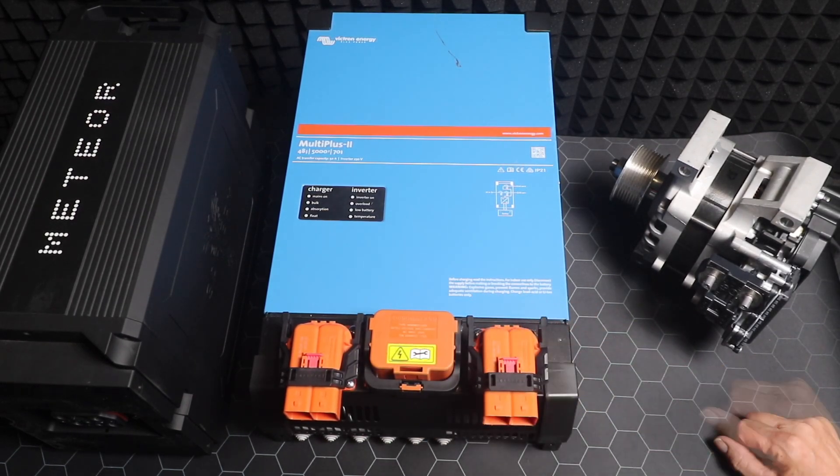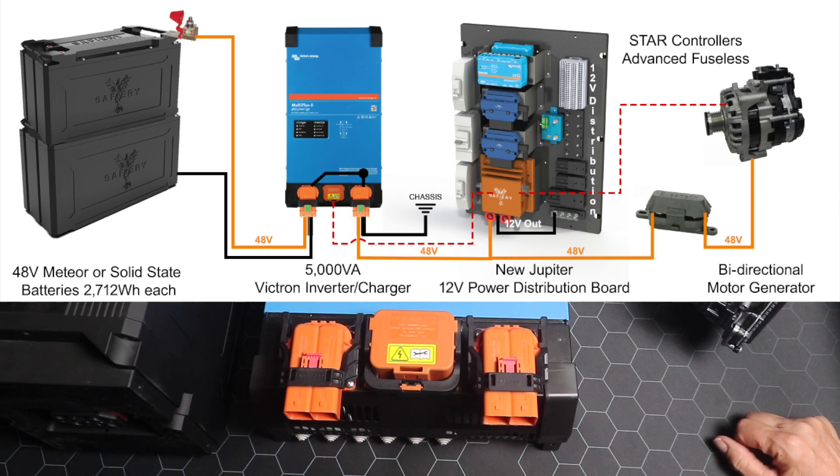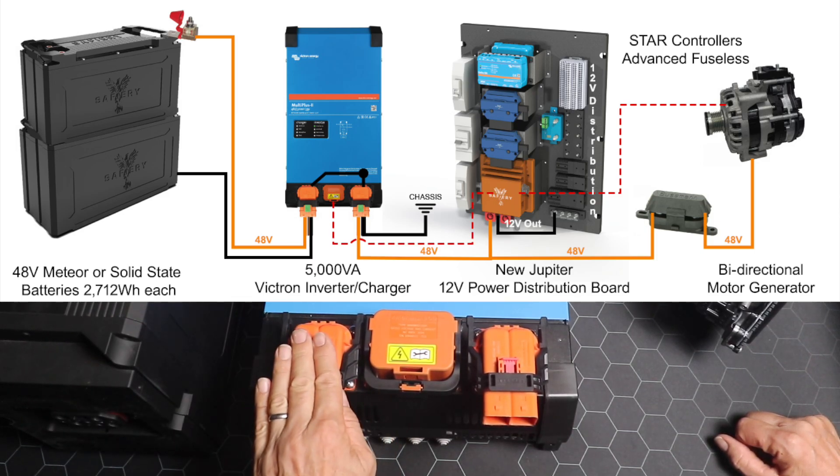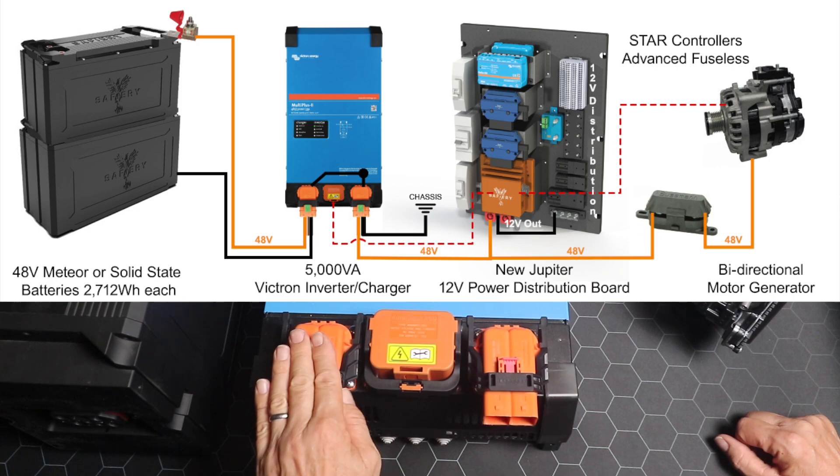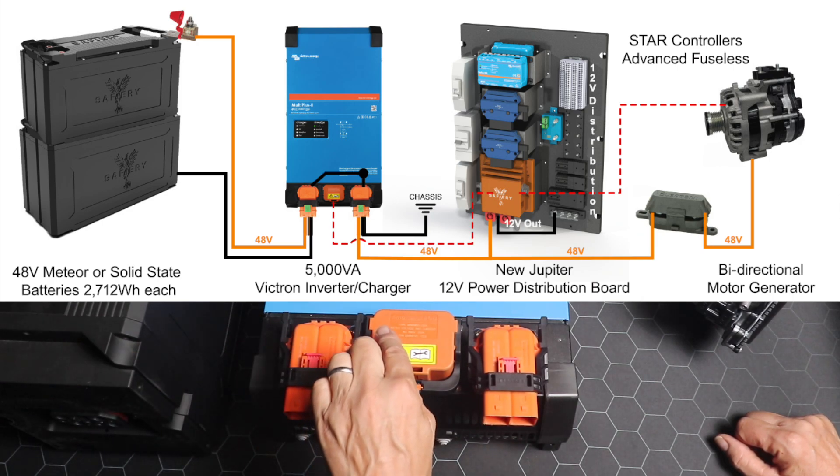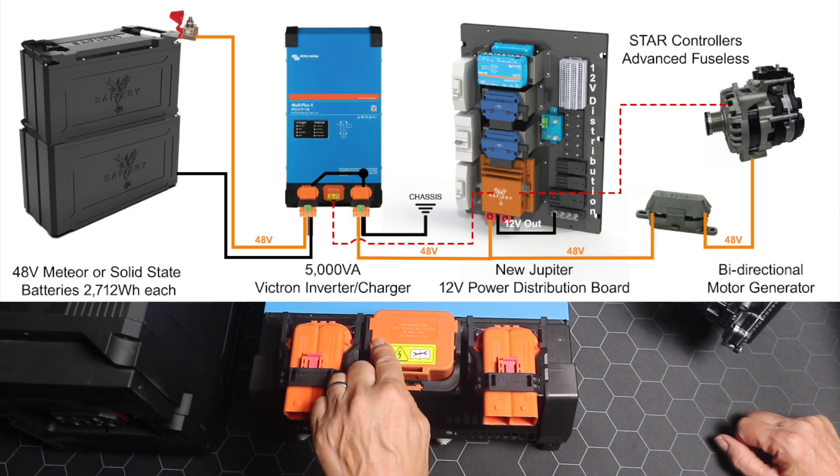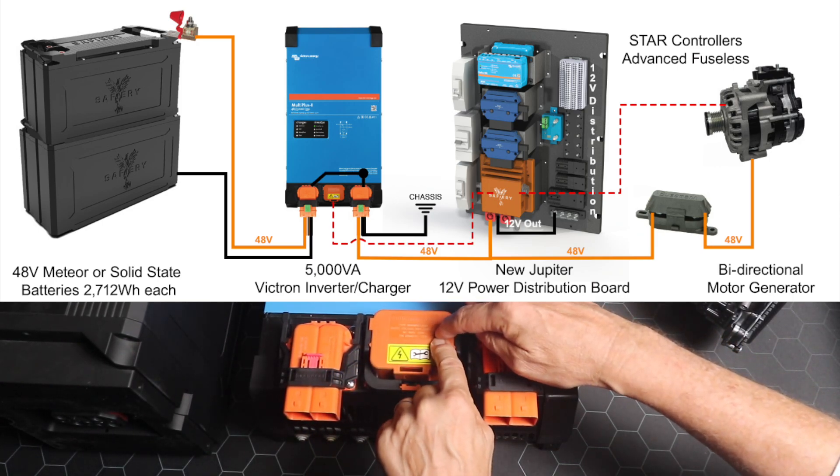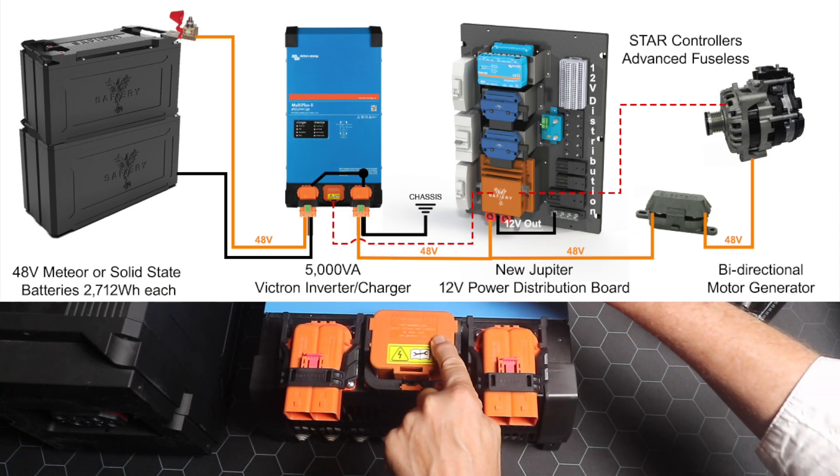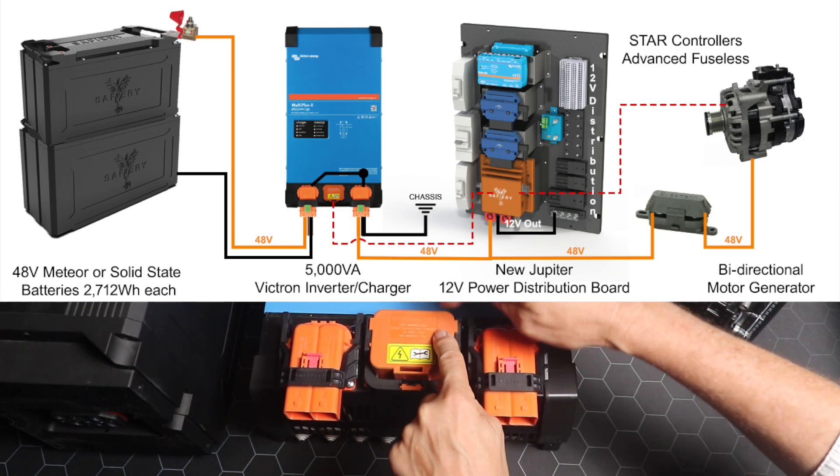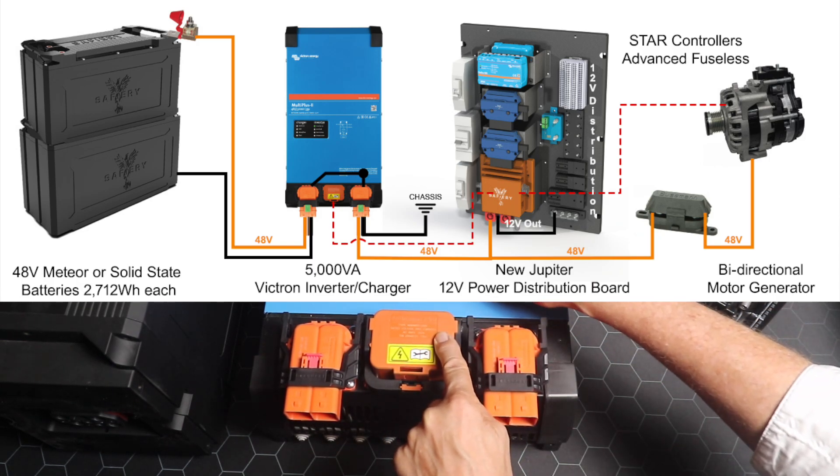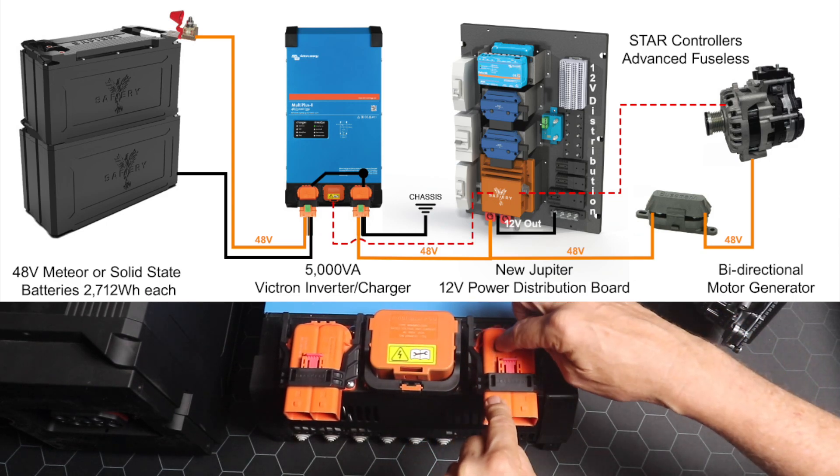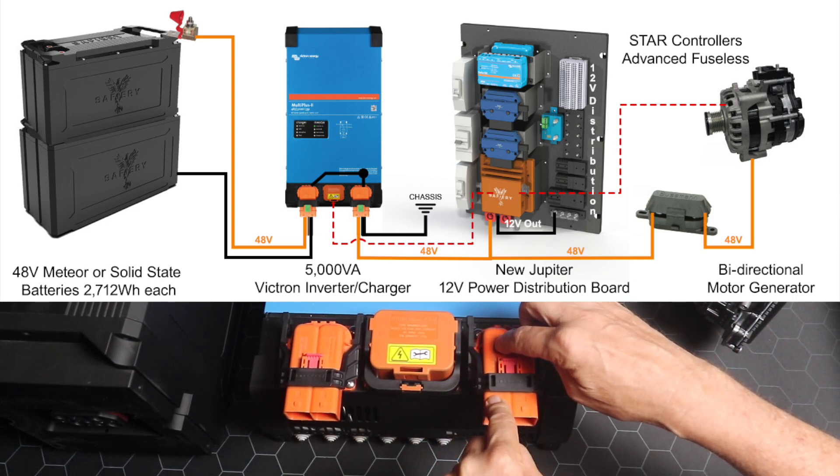The way we have the wiring here is this is going out to the battery. This cable goes out to the battery. The power then goes to this side of the MSD, and then from this side of the MSD goes to the inverter. Then from that side of the MSD and the inverter goes to this cable.